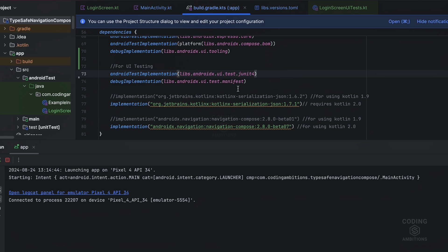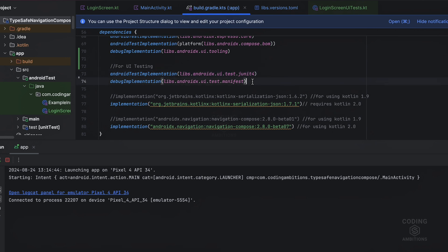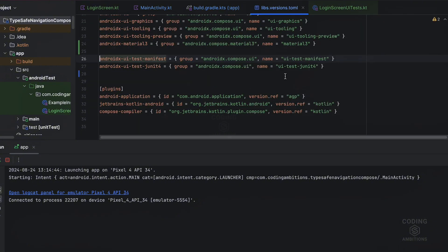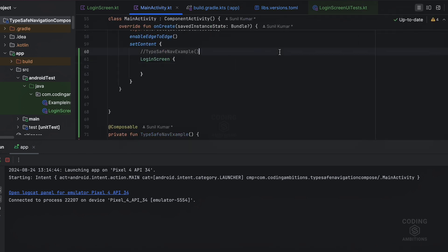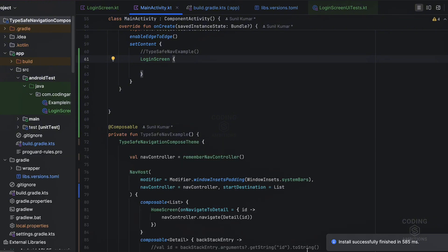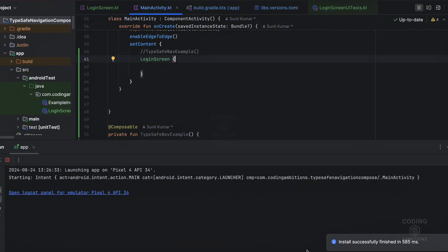So we need to use these two dependencies for testing in Jetpack Compose basically: UI test junit4 and UI test manifest. You can check them here. They are already added by default when you create new project, but you just need to make sure it is added. And I have some simple screen here I will show you. That login screen we will be taking as an example.